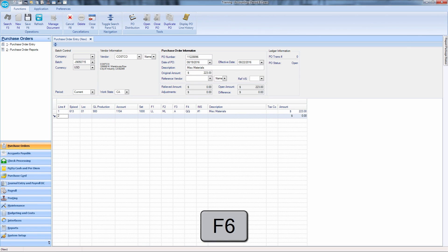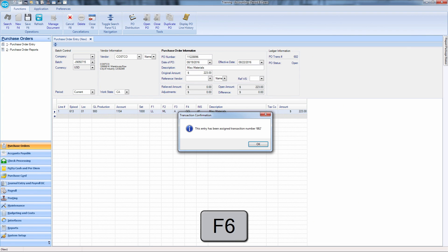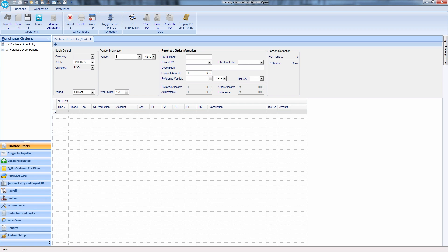F6 will save. The F6 key is important to remember if you are accustomed to other accounting systems that use enter for save.